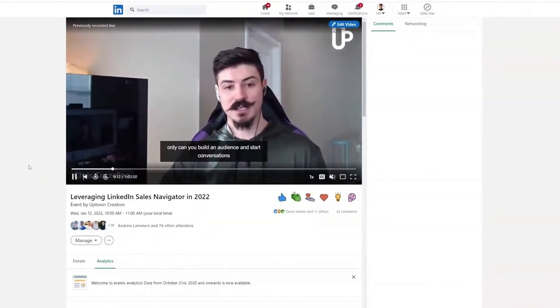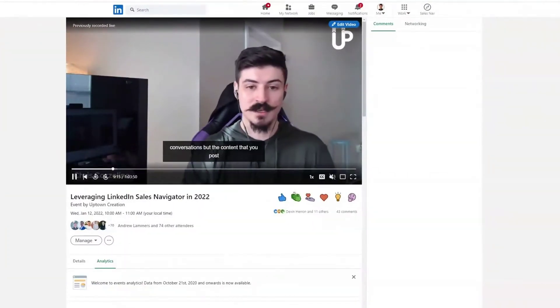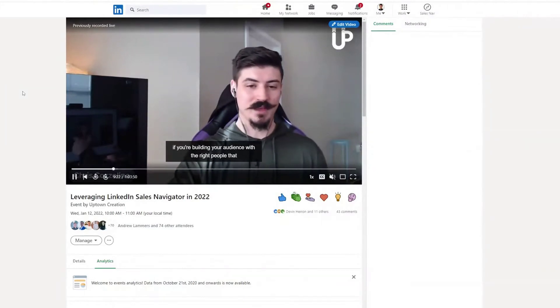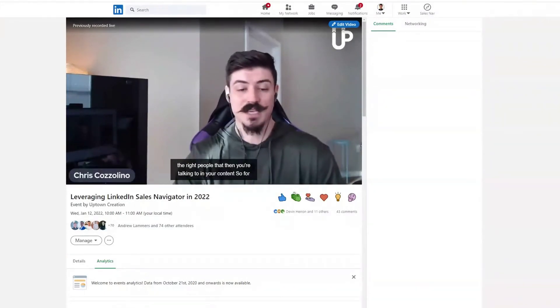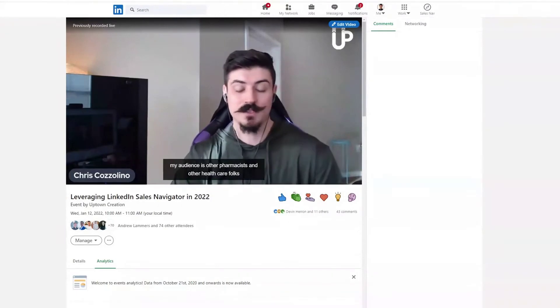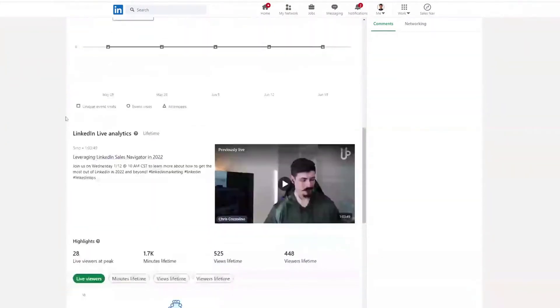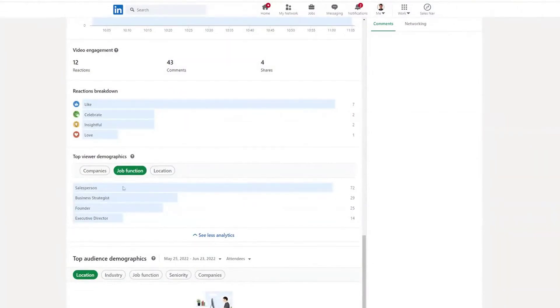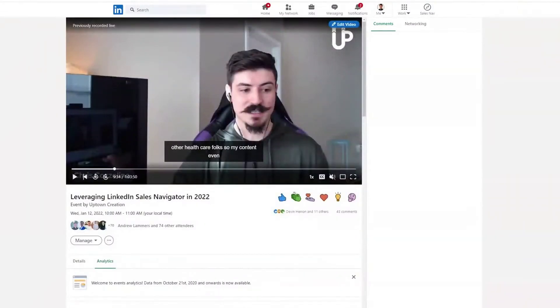Being able to meet your customers and audience where they want to be met is really important, and LinkedIn is addressing this with LinkedIn Live events. Here's an example of what an event looks like — you can see the title, the host, and the attendees. It actually records and replays the video so it'll be live on LinkedIn even after the event ends. You also get analytics: total lifetime minutes watched, engagement breakdown, and company demographics.